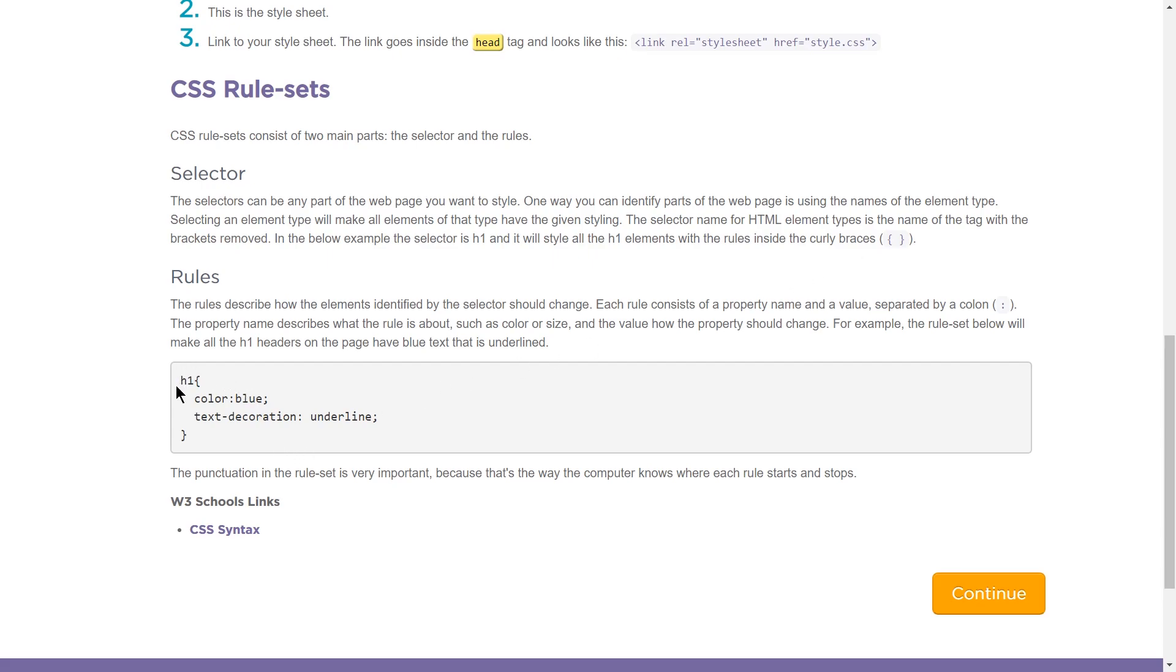Yep, right here. And we've seen that before. So the h1, this is what we've seen already. Any HTML tag on your web page, all of that text is going to be colored blue by this CSS rule.